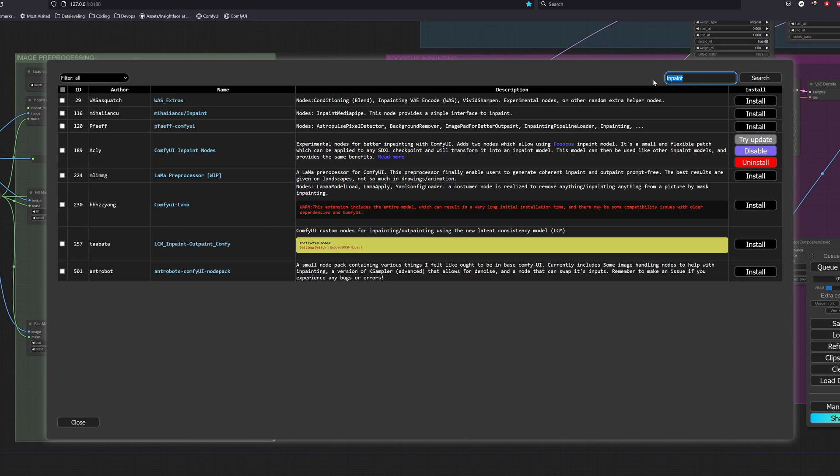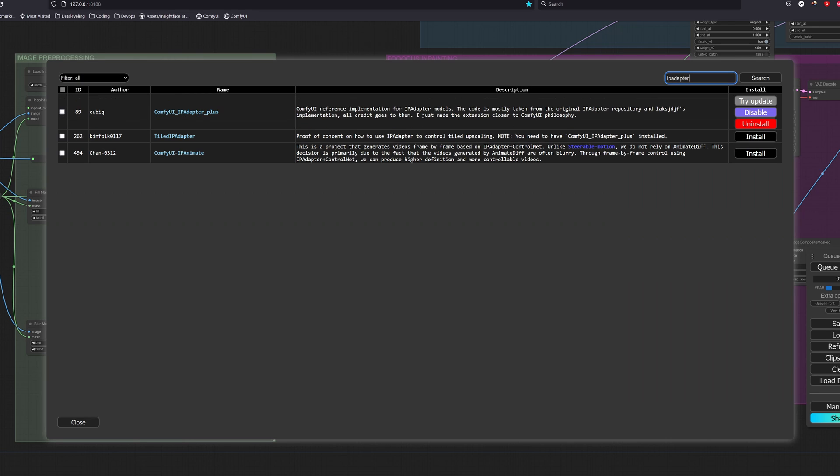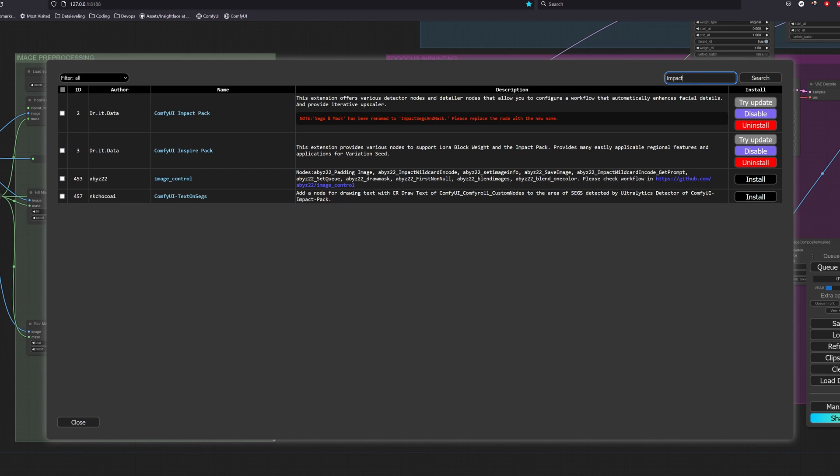Next thing we want to install is IP adapter. From your custom nodes search for IP adapter and install the ComfyUI IP adapter plus nodes. Lastly we will want to search for impact and install the ComfyUI impact pack nodes.